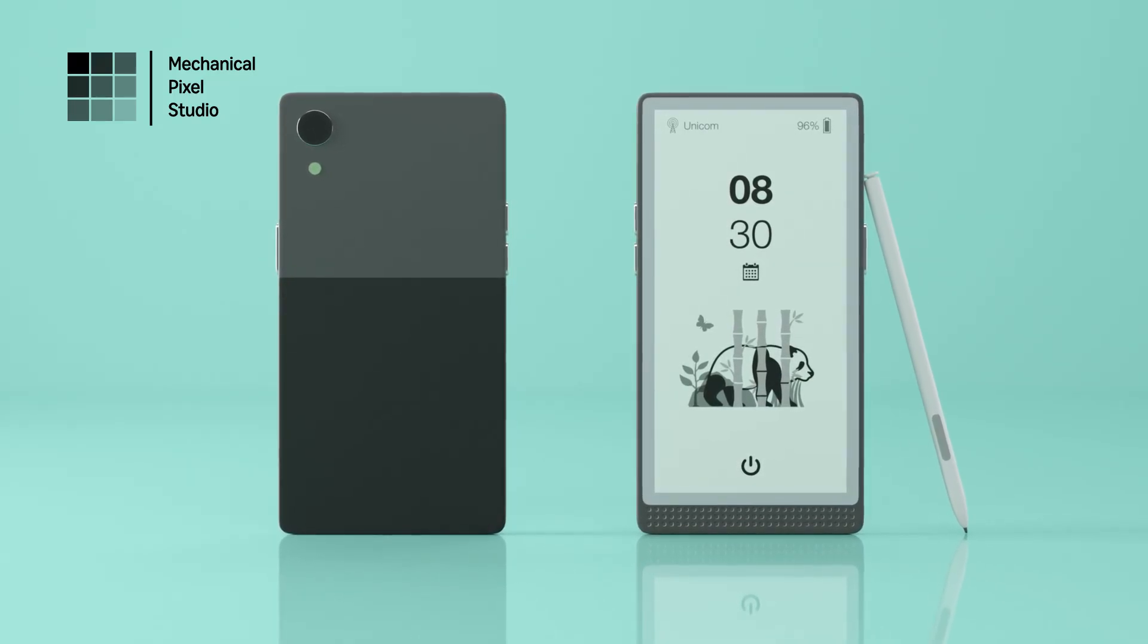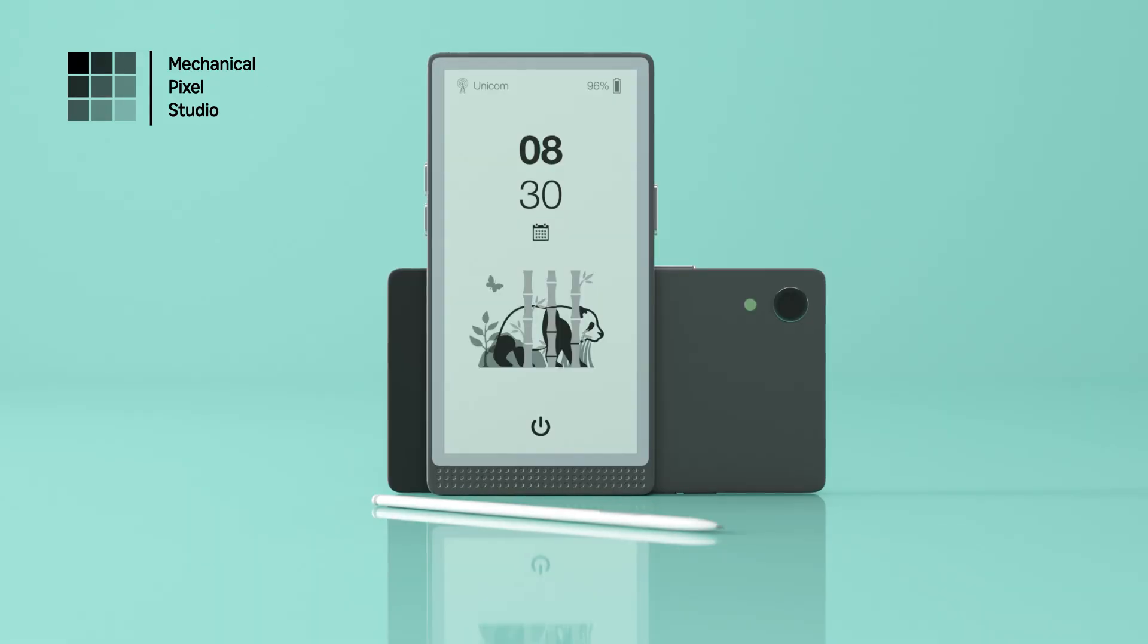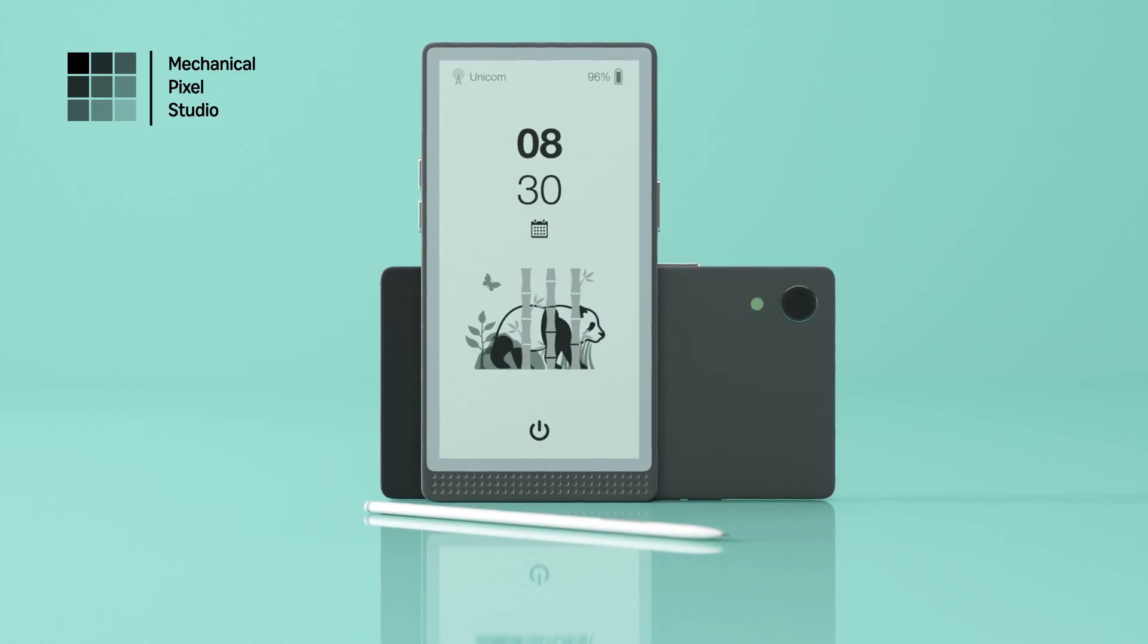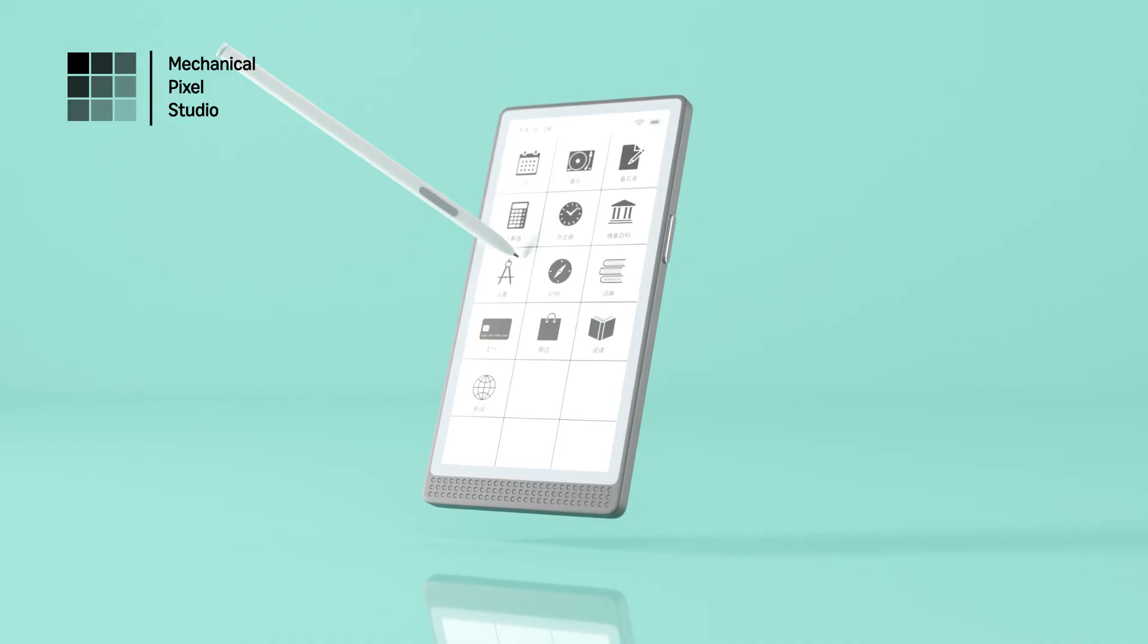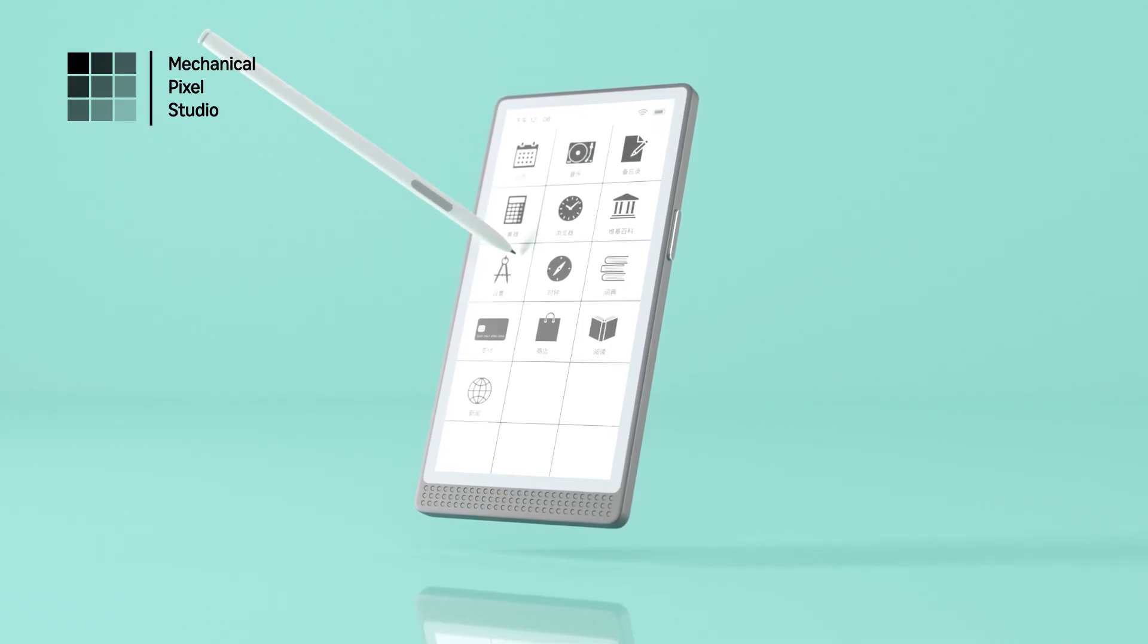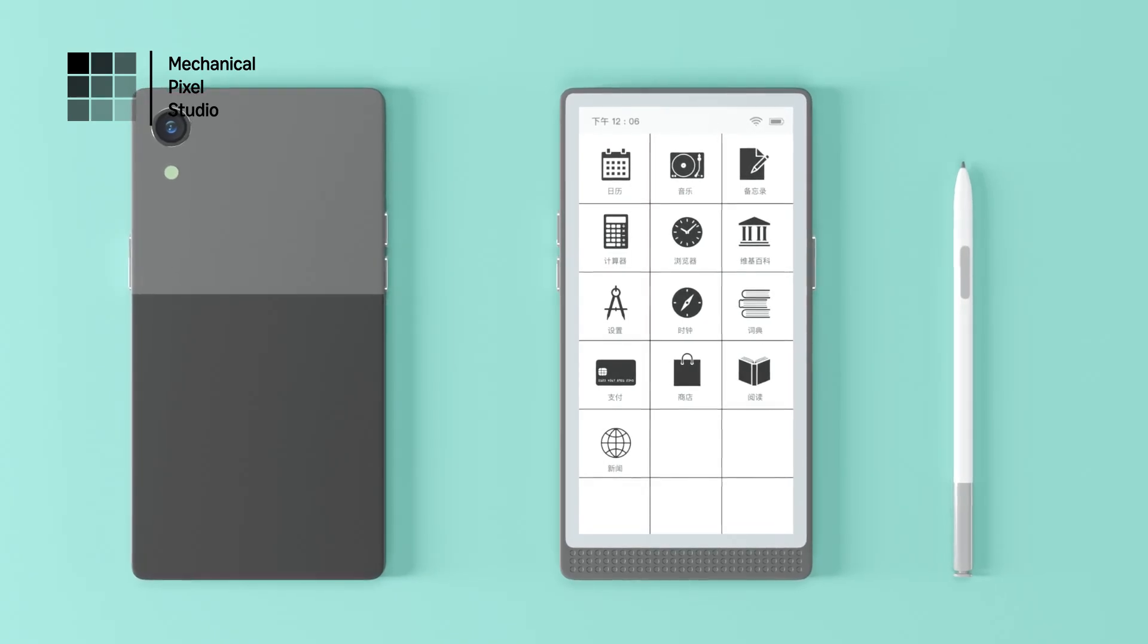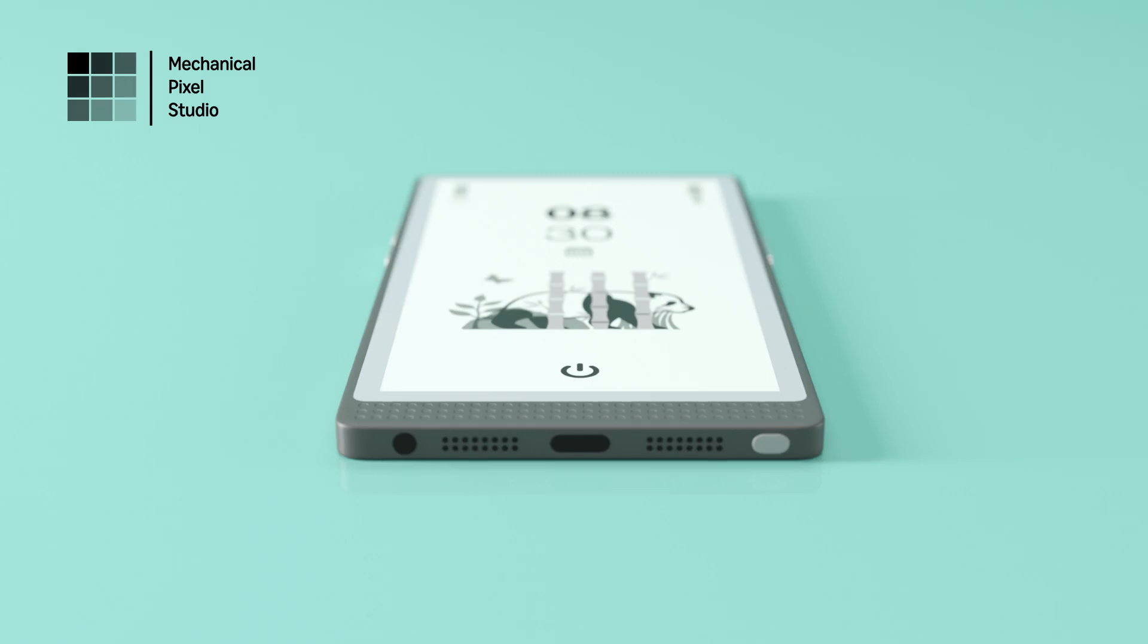But what truly sets InkReadable apart is its EMR stylus technology. As the first phone-sized device to combine an e-ink screen with an EMR stylus, InkReadable delivers precision and responsiveness that feels just like writing on paper. With thousands of levels of pressure sensitivity and tilt support, every stroke is natural and effortless.